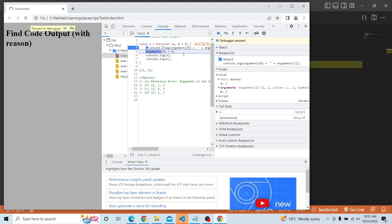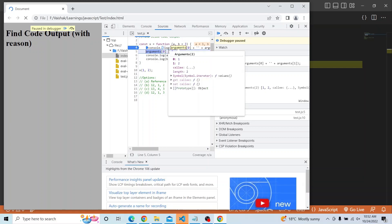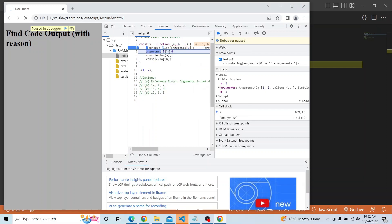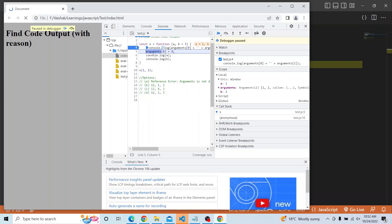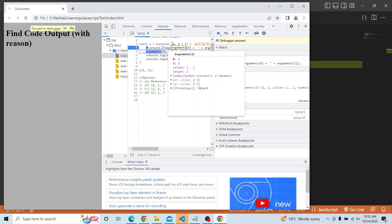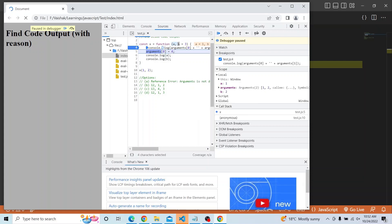Now we are reassigning arguments[0] to 4. We know arguments[0] was 1, but we are updating it to 4. When we reassign arguments[0], the arguments object gets updated — but a and b do not get updated. Whatever argument was passed stays as it is. The arguments object updates, but it does not affect the actual function parameters.